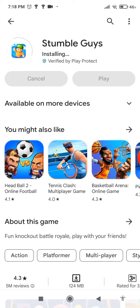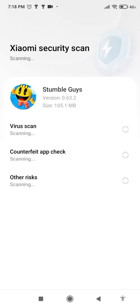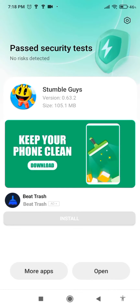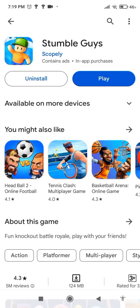Stumble Guys is an online game which you can play with your friends. And now you can see there is a play option, which means your app is already downloaded. So this is how you download Stumble Guys on Android. I hope you find this video helpful.